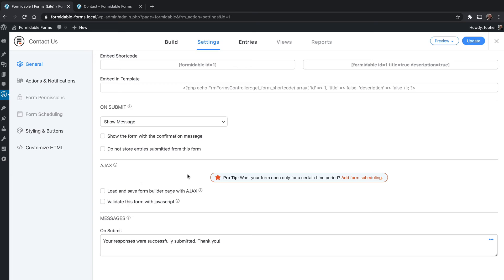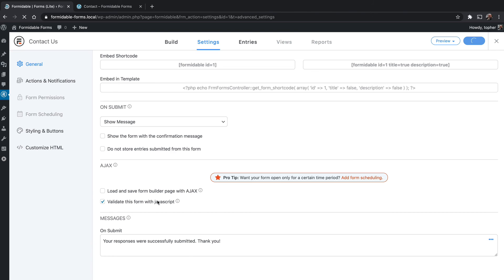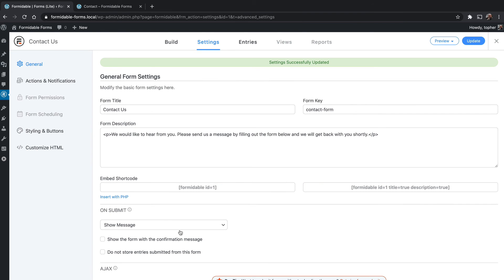So here we have some Ajax options. Ajax means that your website is working dynamically with JavaScript. You can load and save the form builder page with Ajax, and you can validate this form with JavaScript. That usually is a lot faster. It makes it so you don't have to reload the page to have PHP validate. So I'm going to choose that actually. And then here's the message. Again, this is something we have set in the global settings, but here you can override that for just this form. I'm going to click update just to save my JavaScript setting.